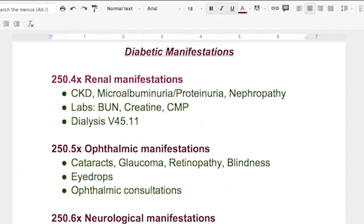The labs you'll see with people that have renal manifestations are going to be BUN, creatinine, and CMP. Creatinine you see almost always — they're constantly checking the creatinine level in diabetics. Another thing you'll see is they'll be on dialysis, which wouldn't be necessary if they didn't have renal function problems because of their diabetes, and that is coded V45.11.